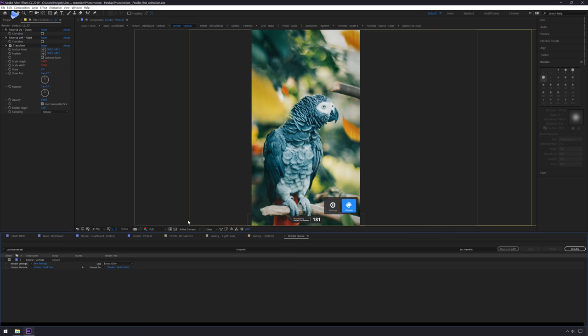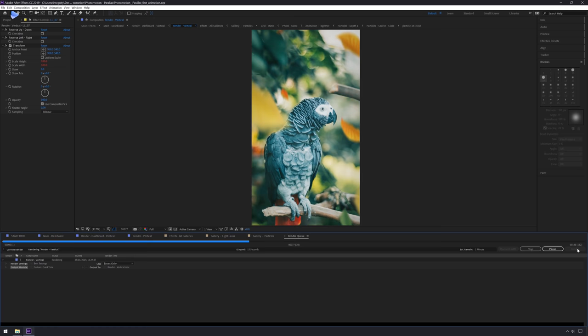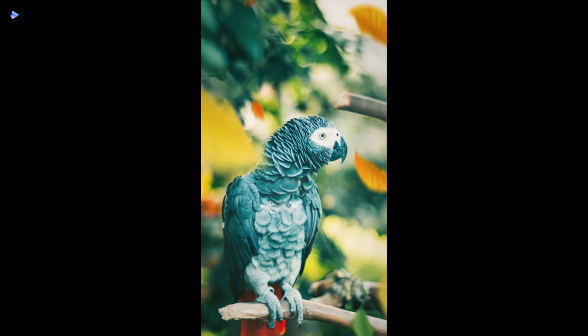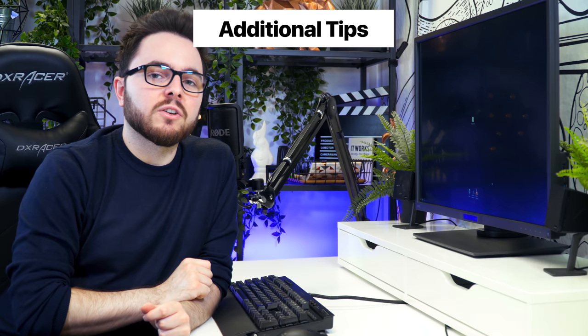Now for some additional tips: the first is about adding extra movement using the Puppet Tool in After Effects, and the second is about masking inside Photomotion using a Photoshop workflow. Let's have a look at how both are done.